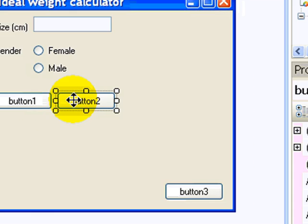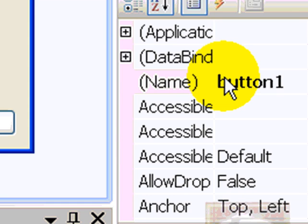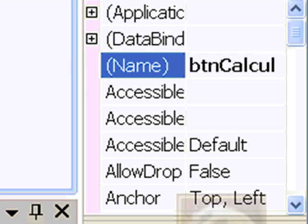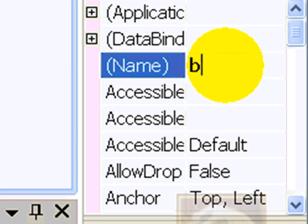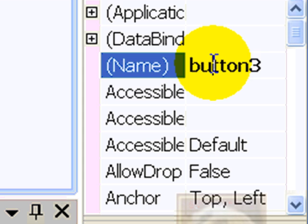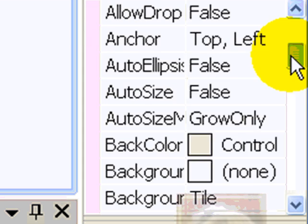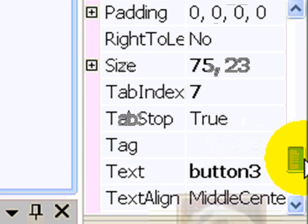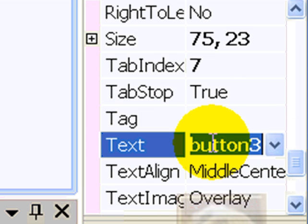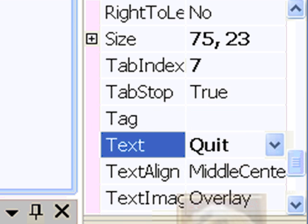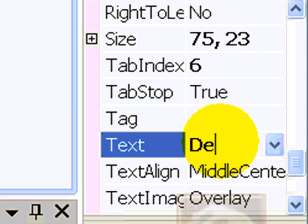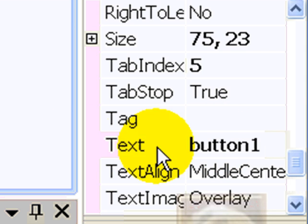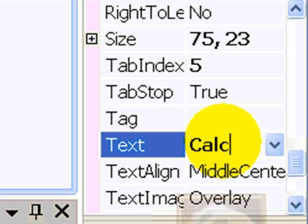The naming conventions hold once again. This first button here will be called BTN calculate. The second button will be called BTN delete. And the third one will be called BTN, and if I go to the text property, I'll just write all three of them at once. So let's quit, delete, and calculate.